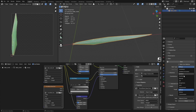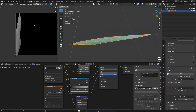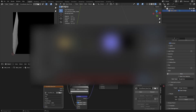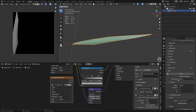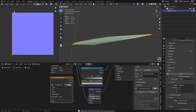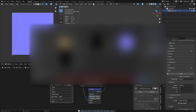Set this to Roughness and hit Bake — this will be your roughness map. Hit Save As and call it 'roughness'. Then set it to Normal and hit Bake. Hit Save As and rename it 'normal'.